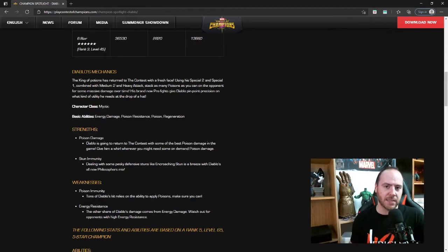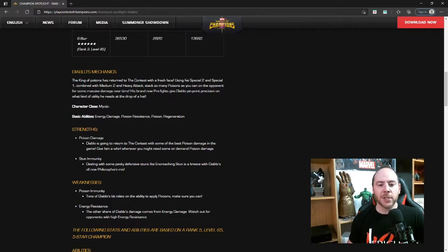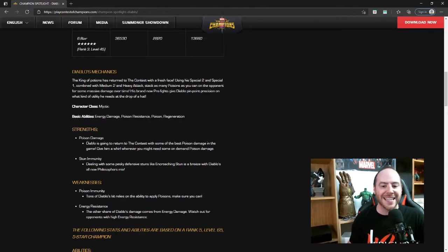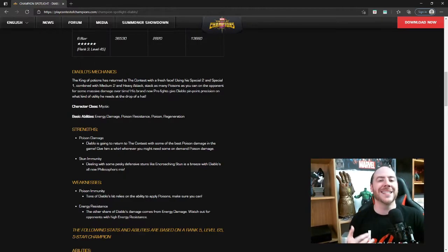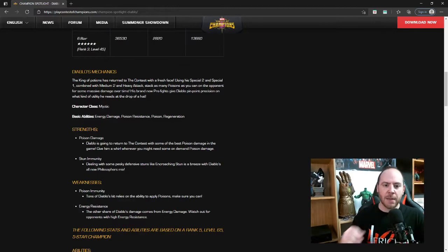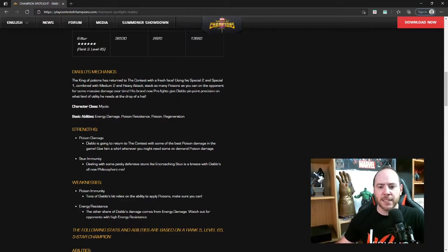It does look like Diablo is going to be a crazy poison champion, maybe the best poison champion in the entire game. So let's break down his abilities before we get our hands on him in July and just see if you're going to be as excited as I am about Diablo.